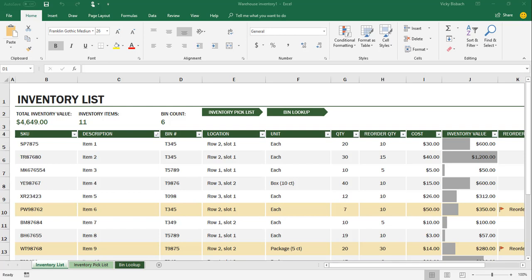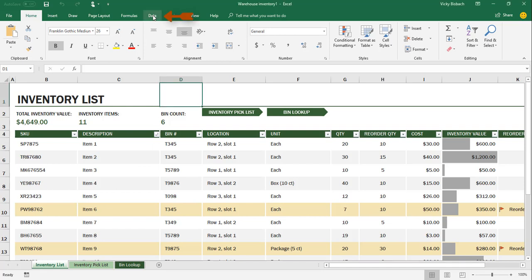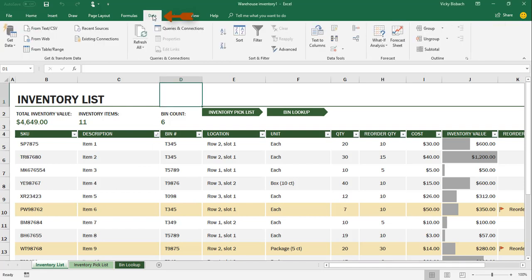So for the first example, I'm going to be getting the data and importing it into an existing worksheet. So as you can see here, I've got an existing worksheet open. Now in order to get my data, I need to go to the Data tab to open up the Data ribbon. So when you click on the Data tab, it's going to open up the Data ribbon.